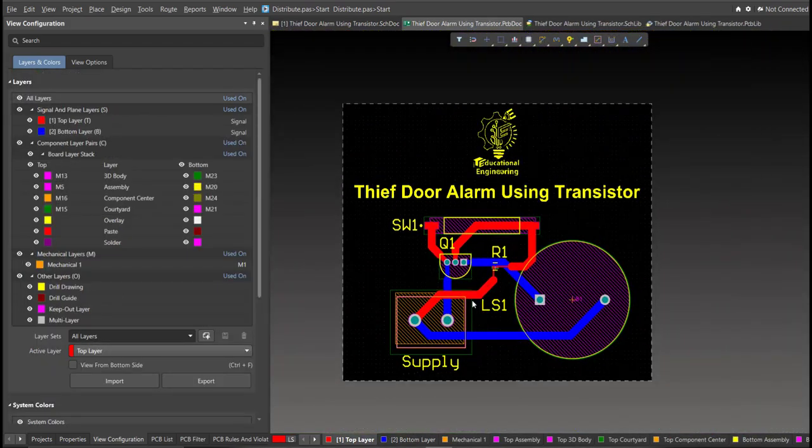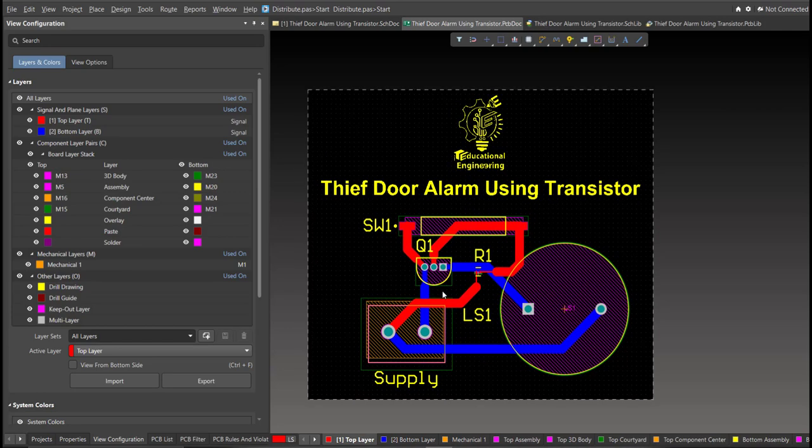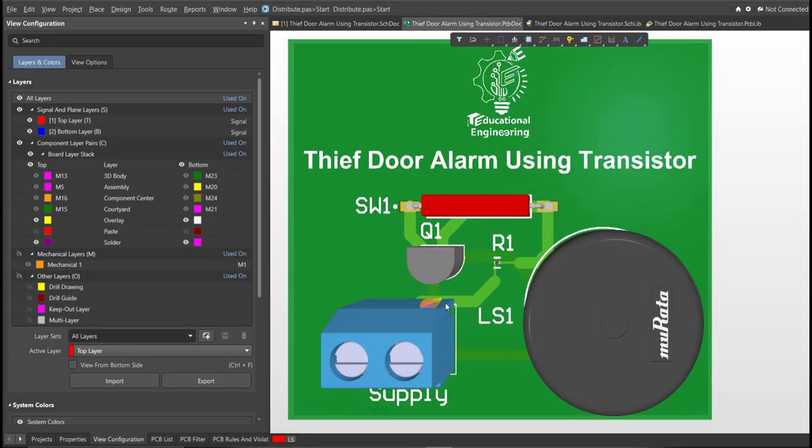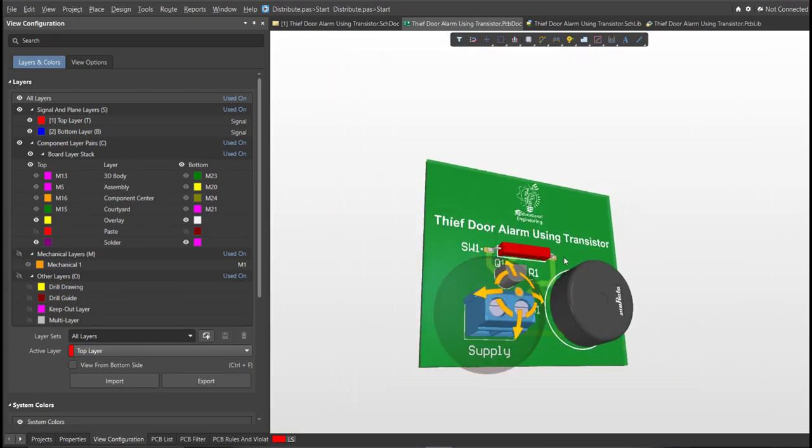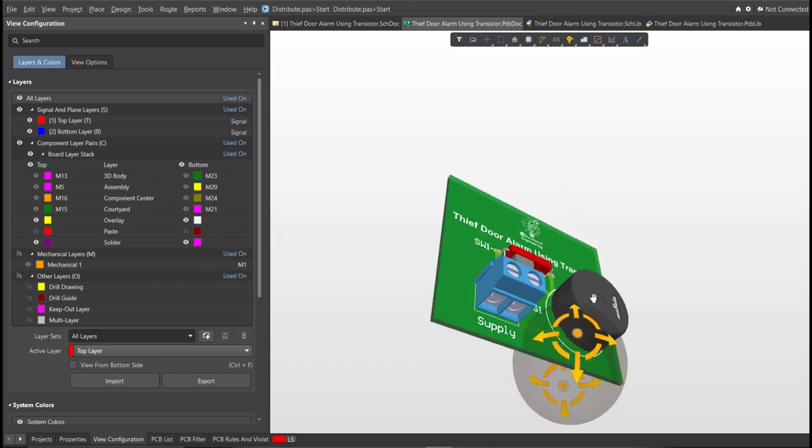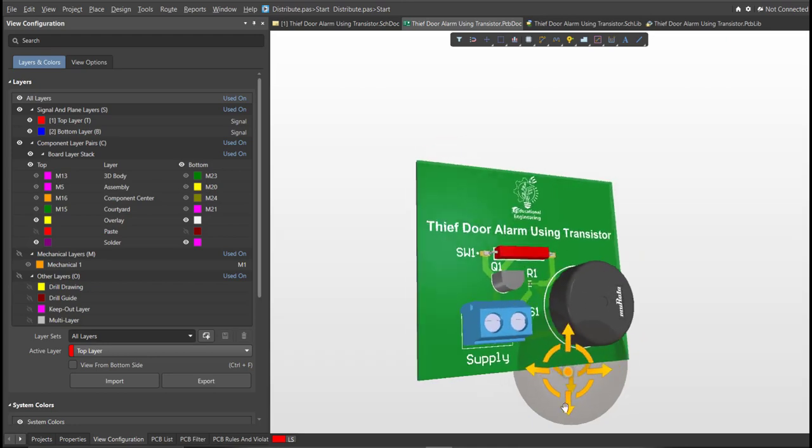Now we're done with the layout. To view it in 3D view, just press 3 on your keyboard. Now we're done designing a simple thief door alarm board using Altium Designer.